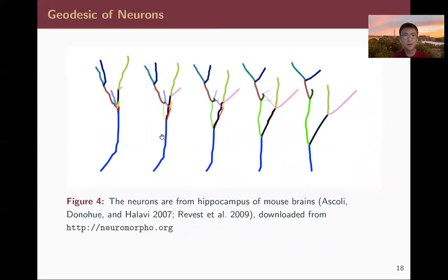Here we show a real example: the geodesic path for two neurons, which shows a very natural deformation.